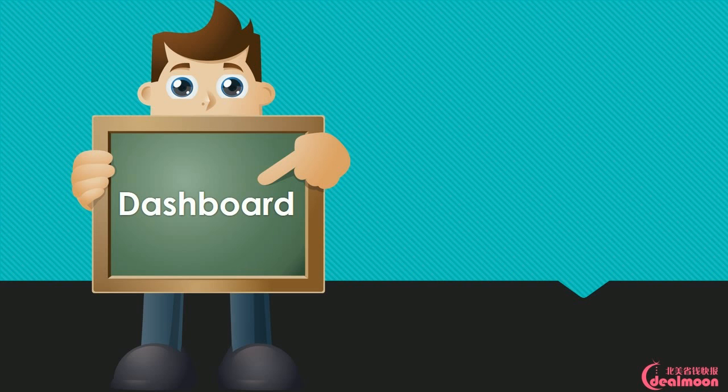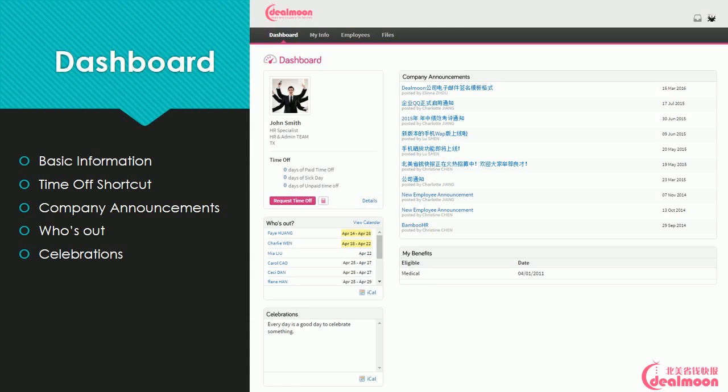Dashboard: The dashboard shows basic information, a time off shortcut, company announcements, who is out, and celebrations.